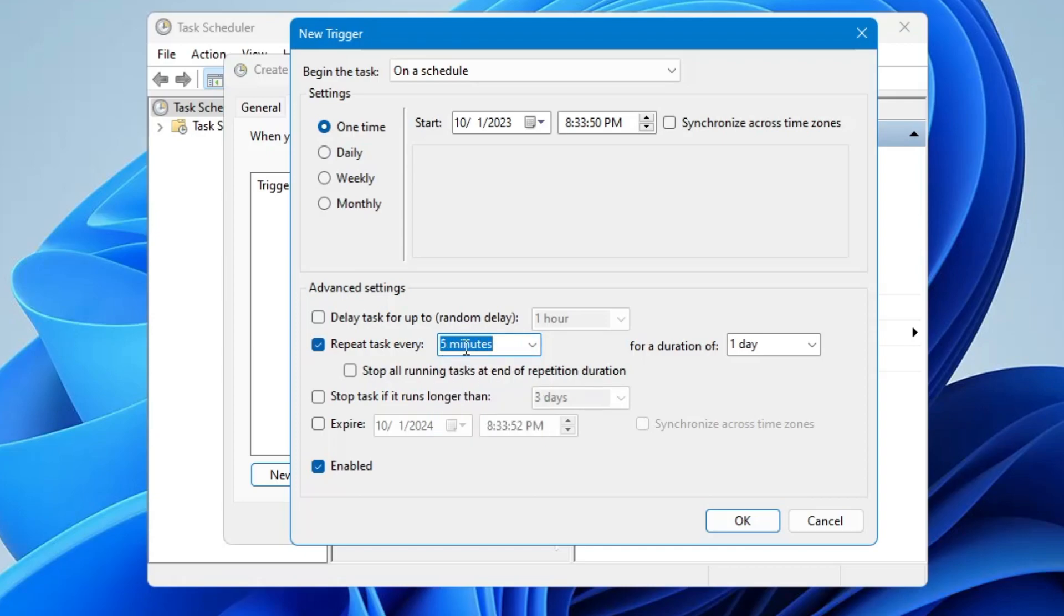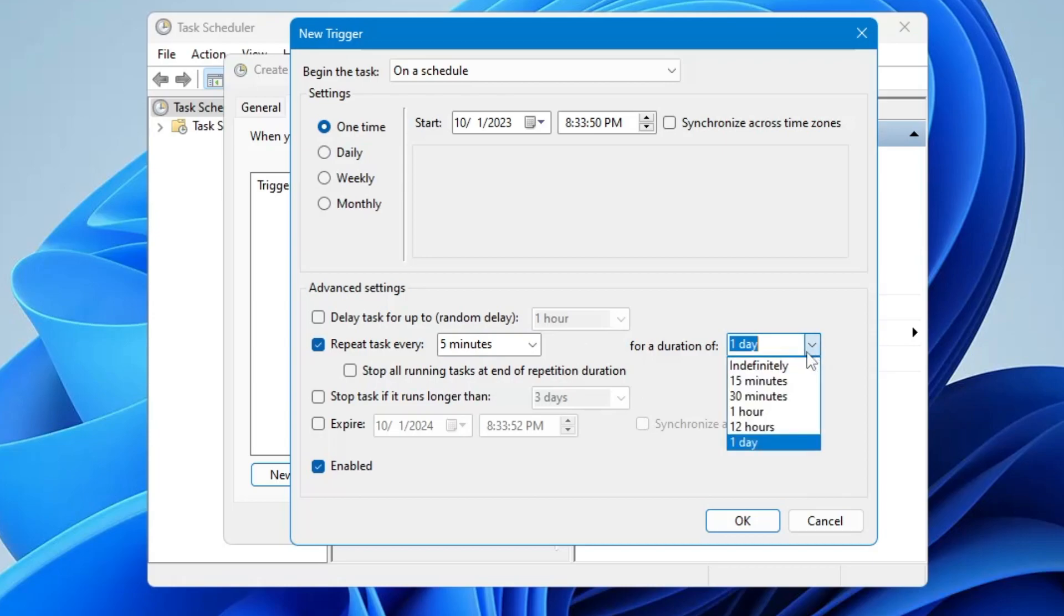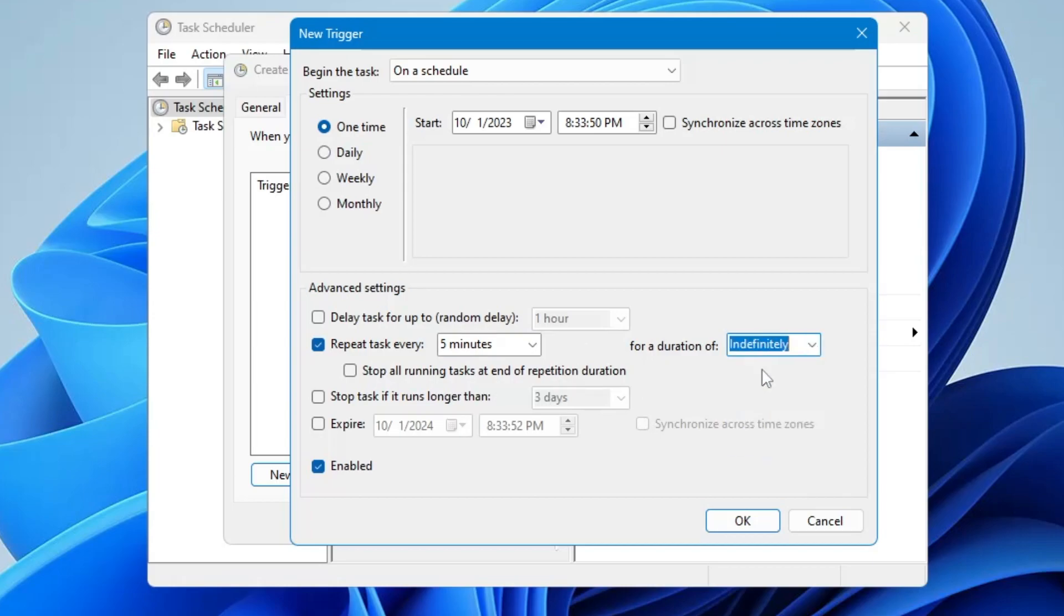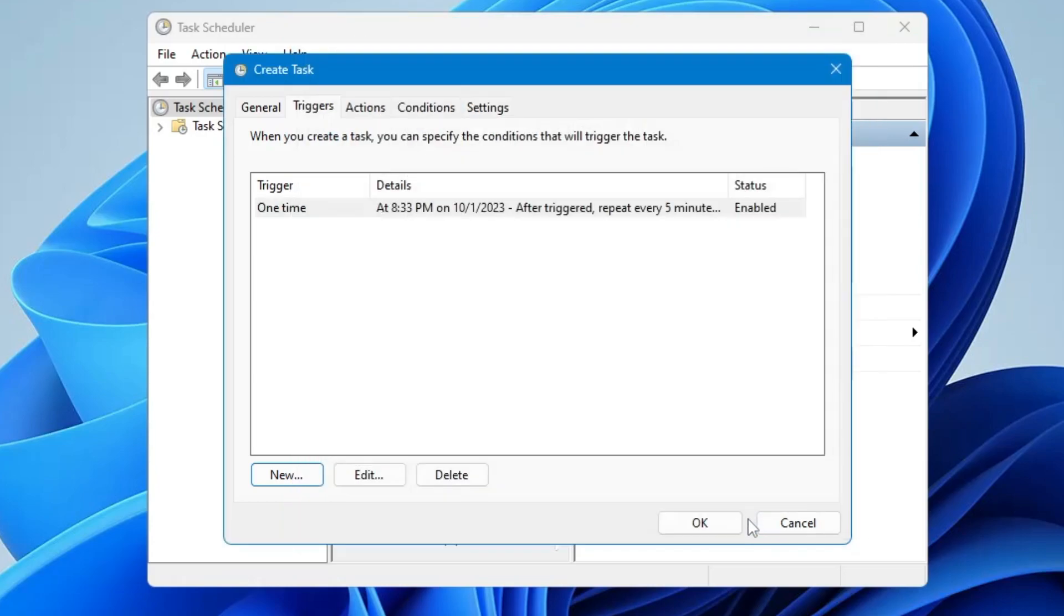Now it says For a Duration of, like you want to run this cleaner for one day or for how many days. So either you can go with like one day or you can go indefinitely so that it should never expire. And then make sure this Enabled option has been checked. Then click on OK. Now from the top menu option click on Actions.